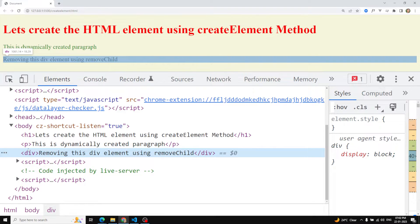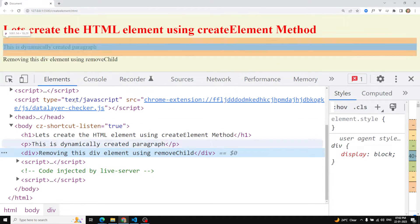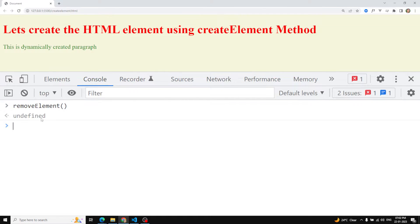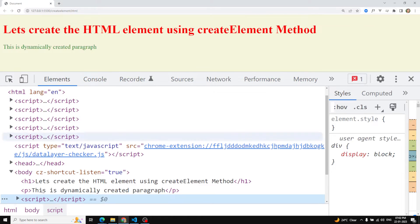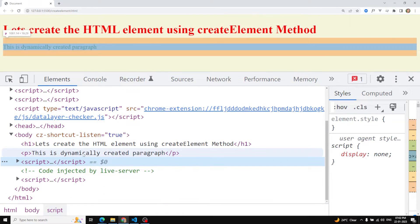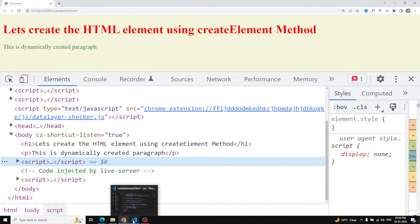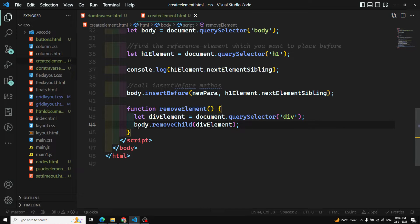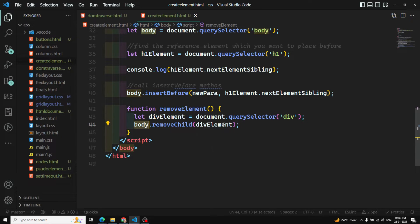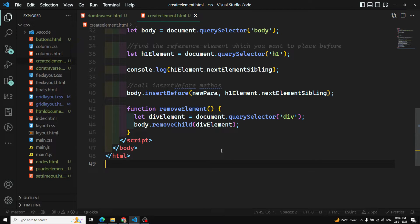If you refresh the page, you can see the 'development' div is there between the paragraph and the script. When we call the remove function, it gets removed from the page and from the elements panel as well. So using `removeChild`, we first need to catch the parent, and the element we want to remove must be a child of that parent.